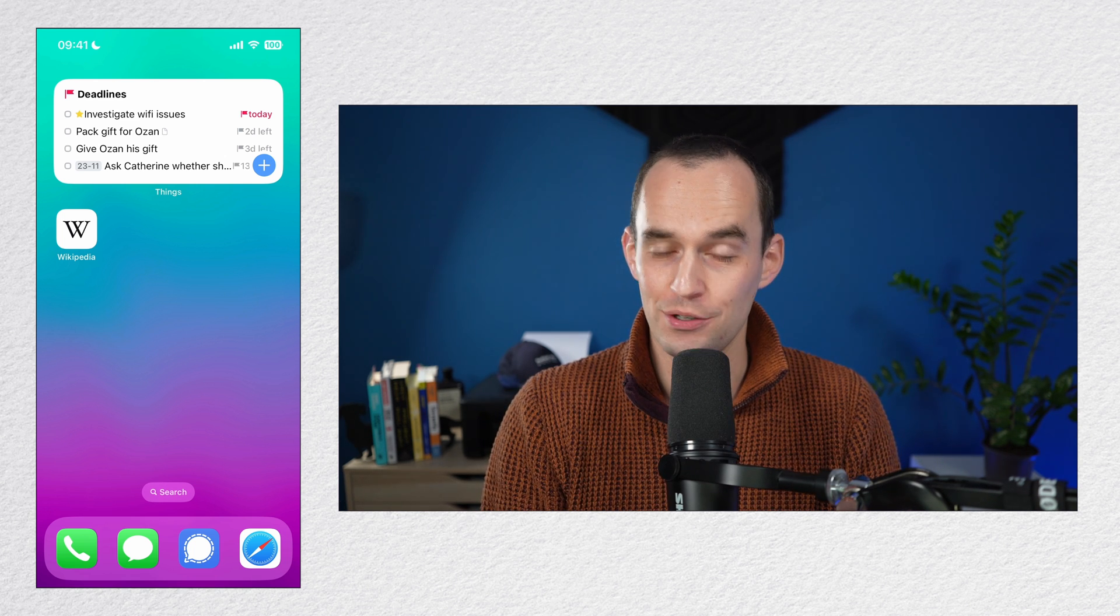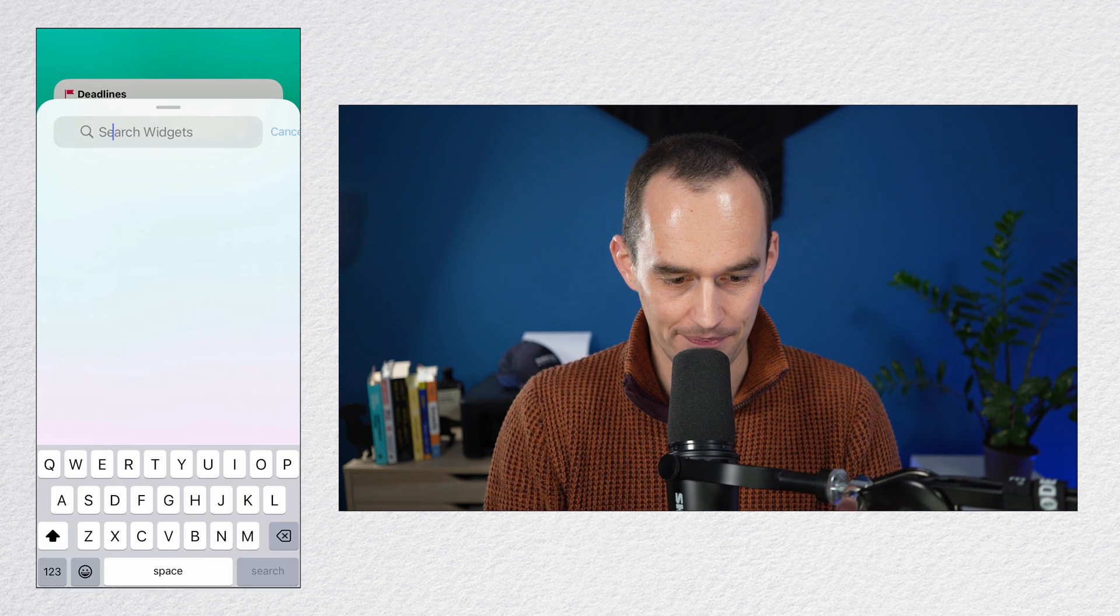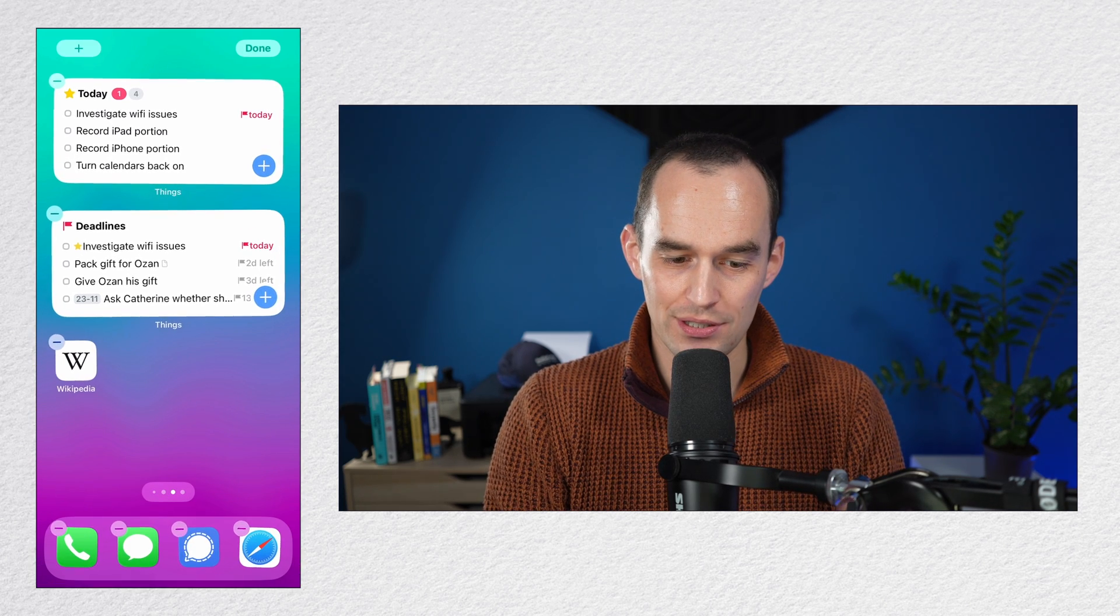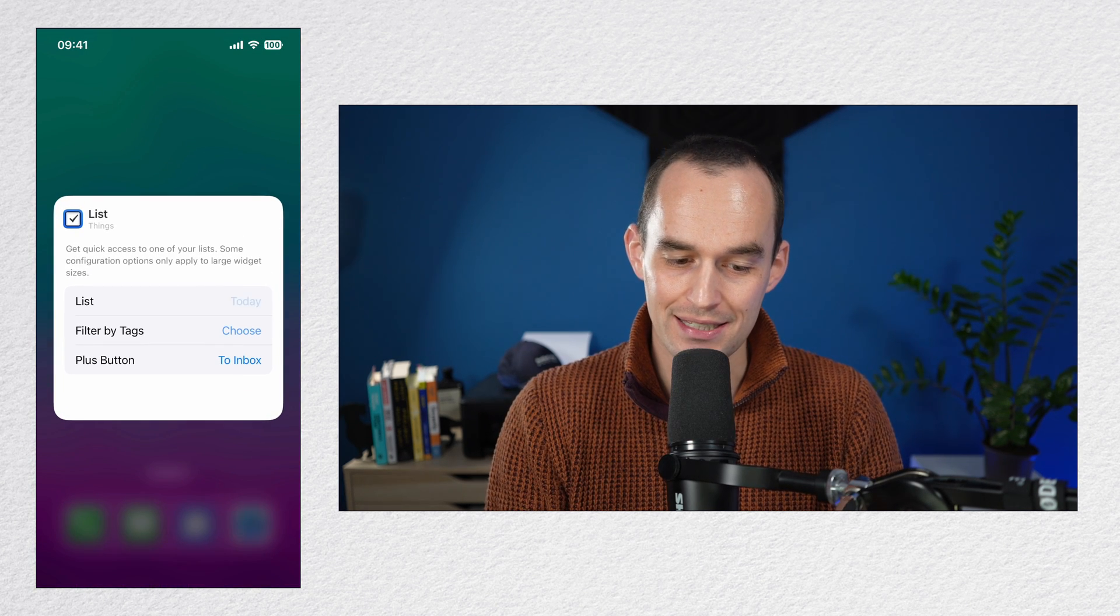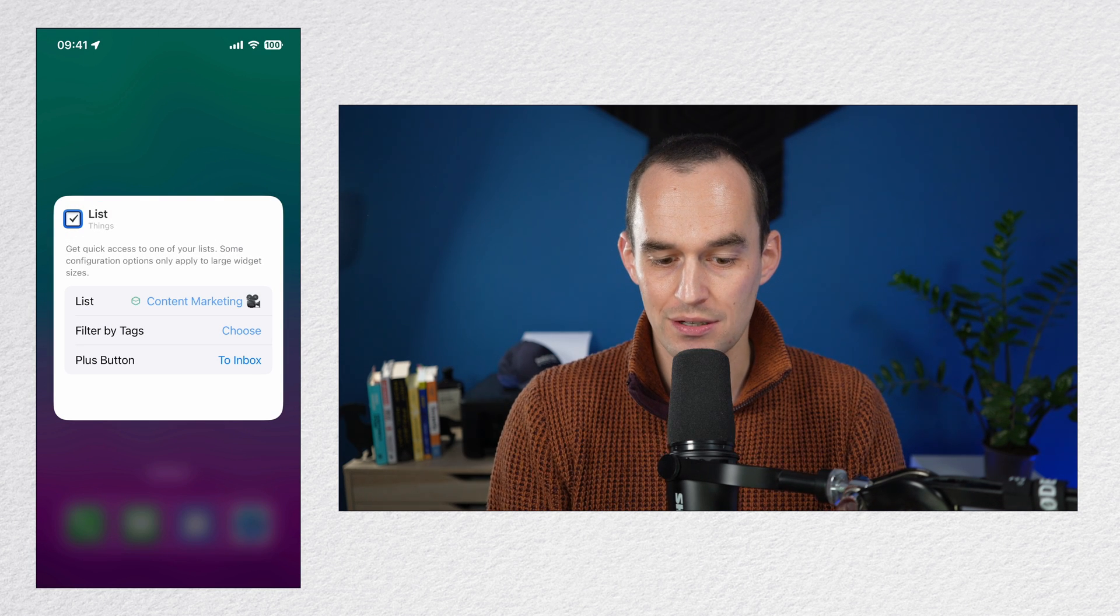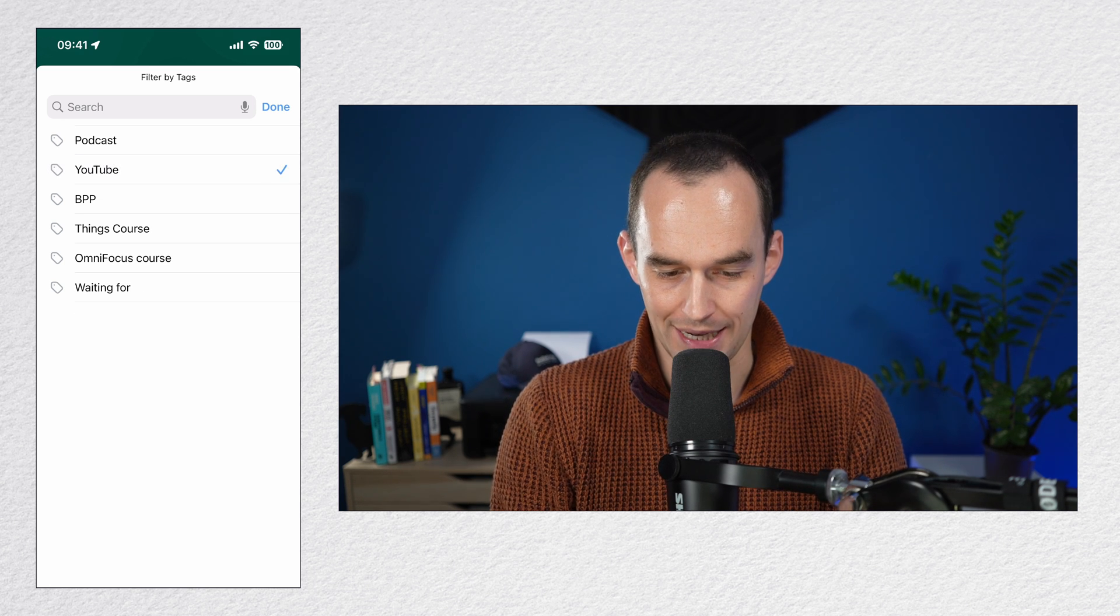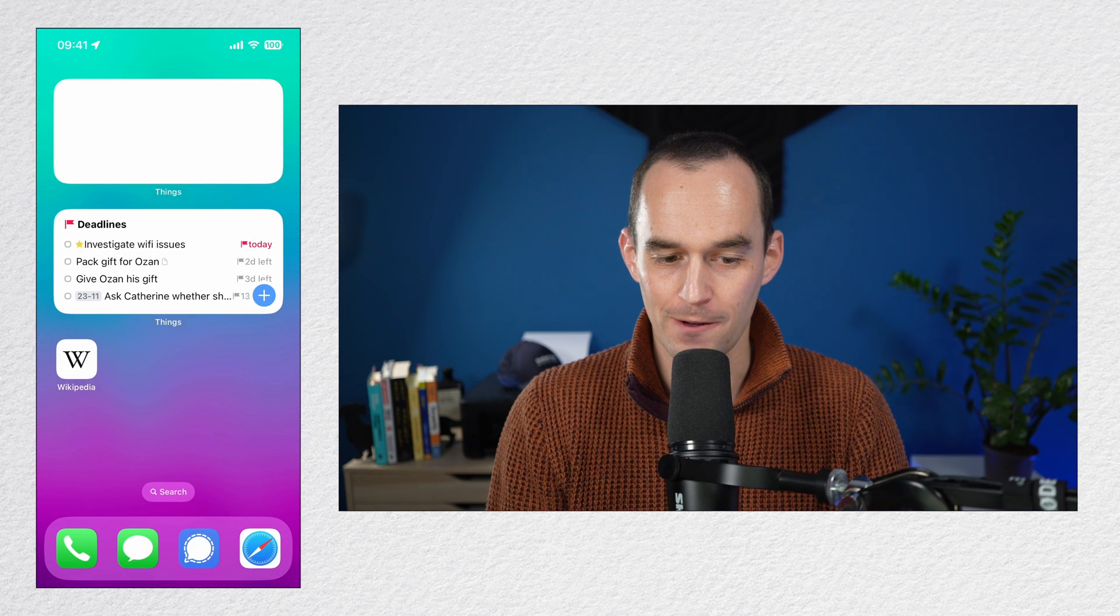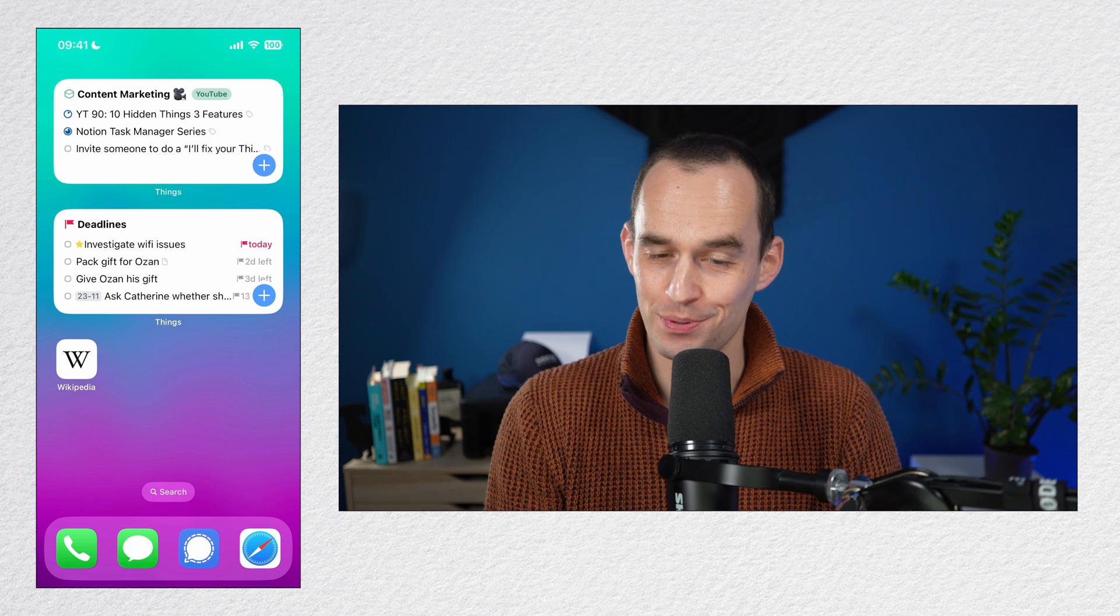Let me do another example of how you can customize a widget. I'm again going to add a widget in the same way. Search for Things, swipe to the right, tap add widget, tap done. And I'm going to again tap and hold and edit the widget. And now I'm going to say, let's say I want to see all of my content marketing to-dos and projects, but I want to filter them by a certain tag. And I want to filter them by the YouTube tag so that I see all of my YouTube to-dos and projects. Now if I go out of this, this top widget has all of my YouTube to-dos and projects right here. That's pretty neat, right?